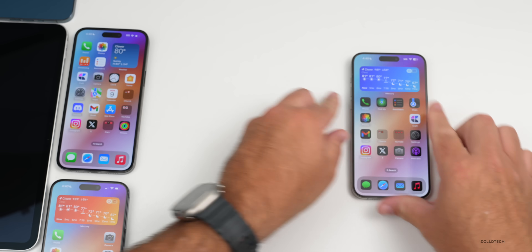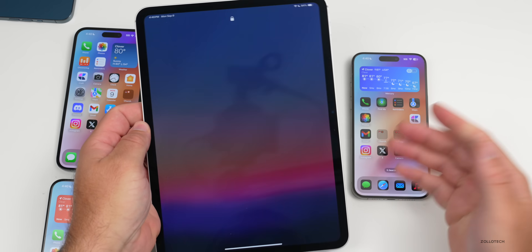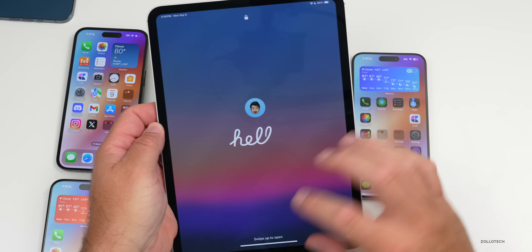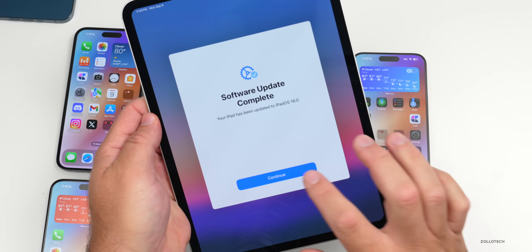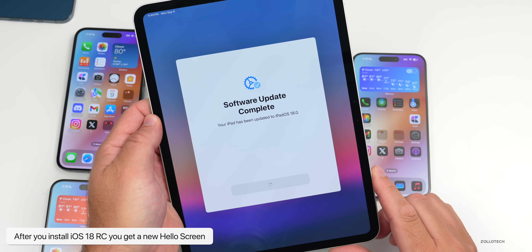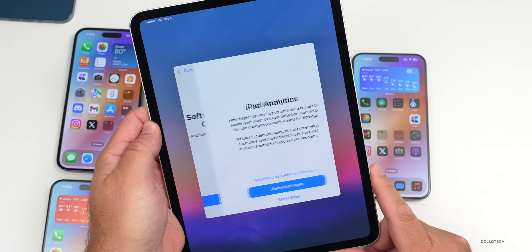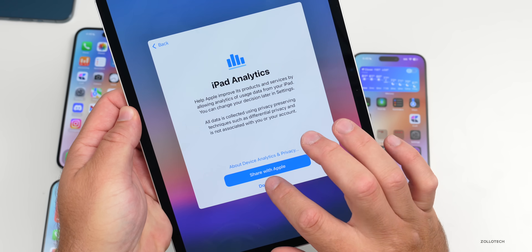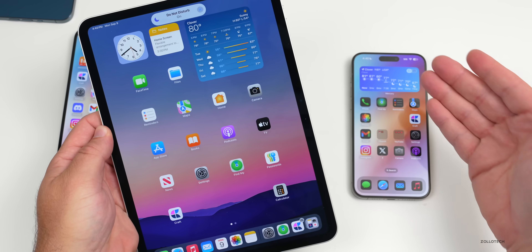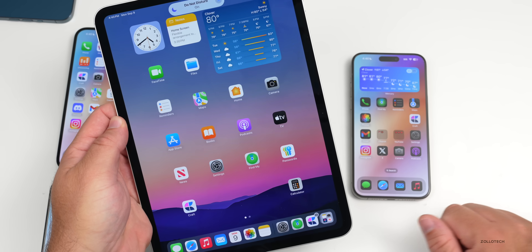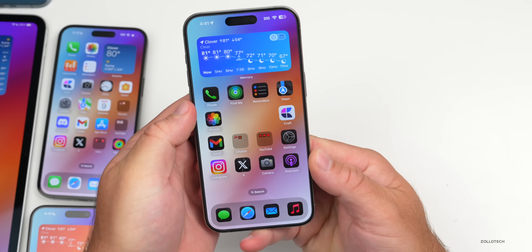There are some new features to talk about. The first thing you may have already noticed is there's a new Hello screen — this showed up on the iPhone as well. The first time you reboot, you'll go into the Hello screen, put in your passcode, tap Continue, and it asks a few questions about analytics and Siri. It's just a small change we see every once in a while.